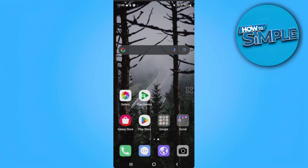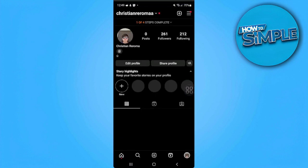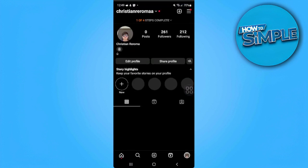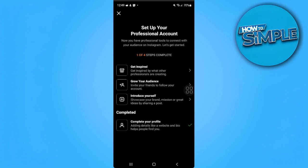The first thing we want to do is open our Instagram application. From here, in our profile section, we can see that we're on a professional account. We will see these options and we can also see our professional dashboard.